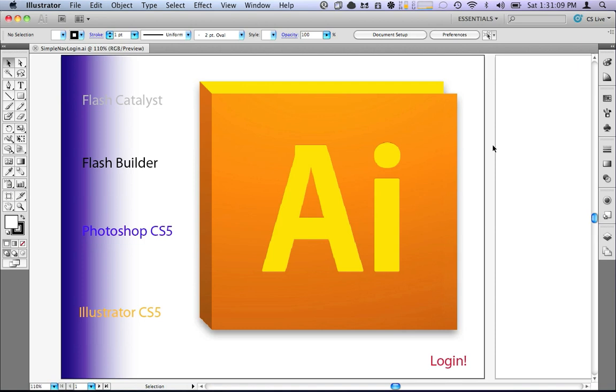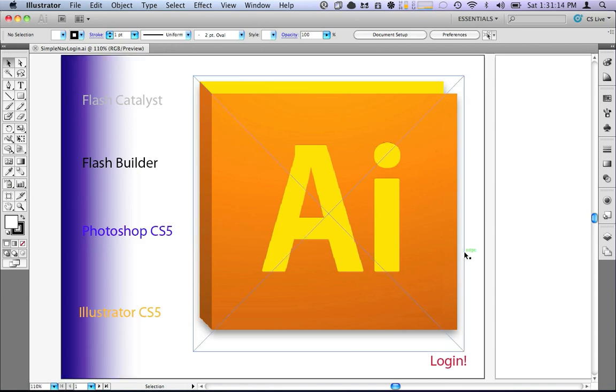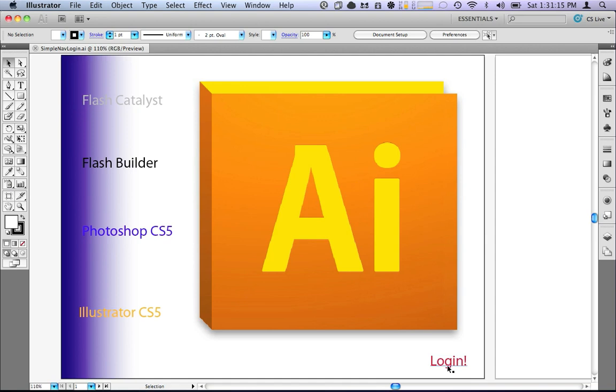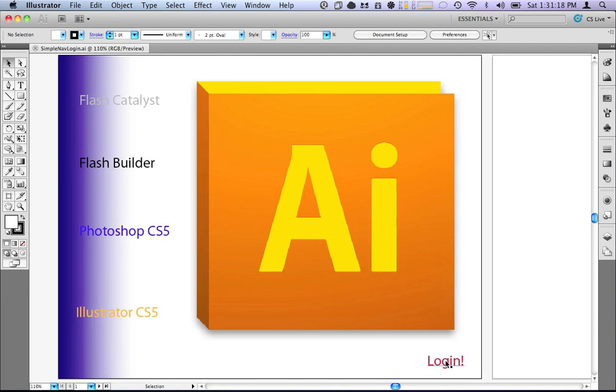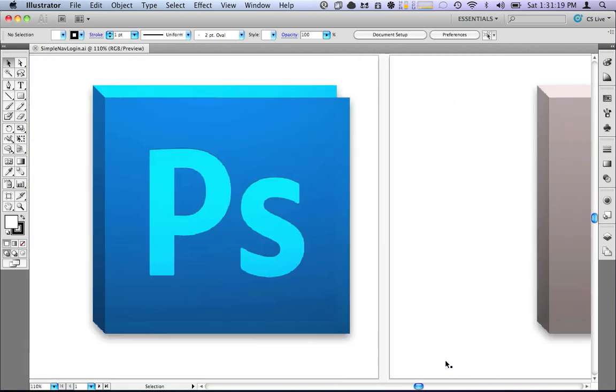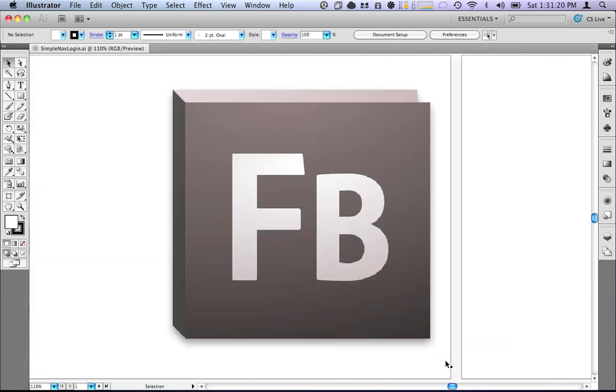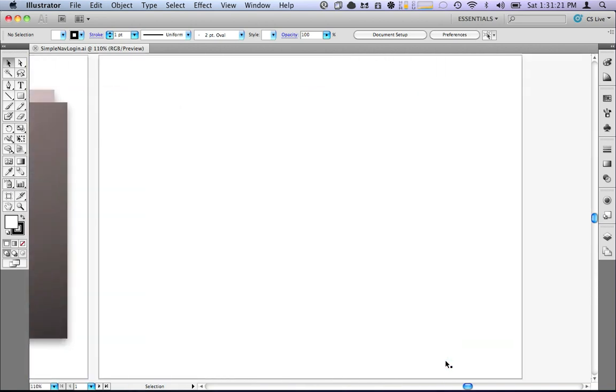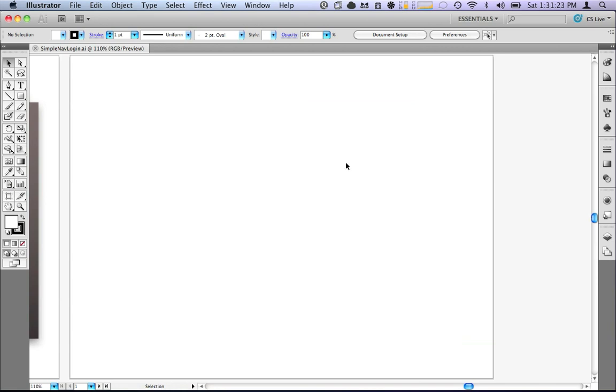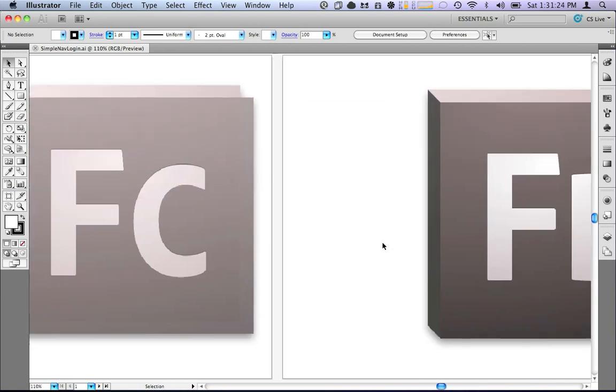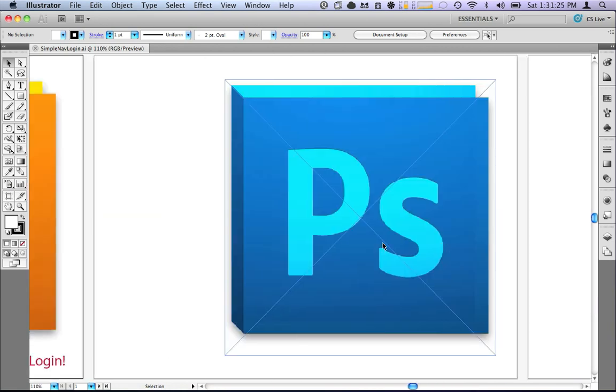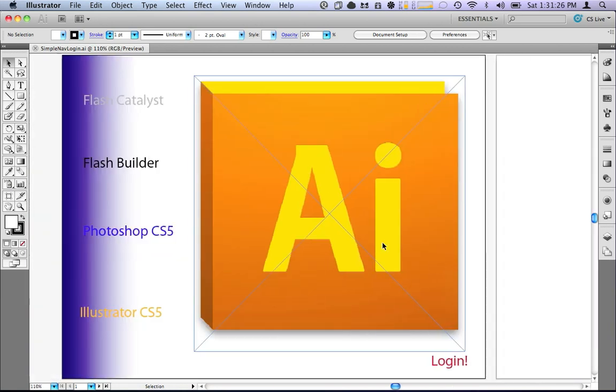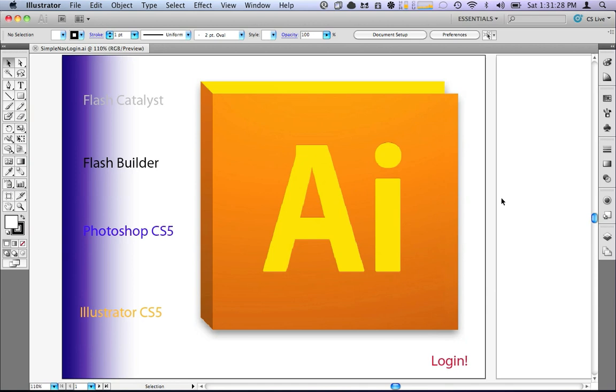What you can see I have here is the same simple nav application that we've had before, except I've added a little login button over here. And I've also created, as you can see, a blank login state. We'll add content to this state later. Now, it's exactly the same as it was before, before we brought it into Catalyst, if you remember.